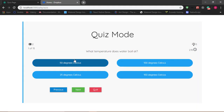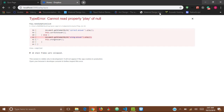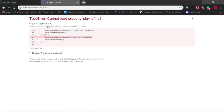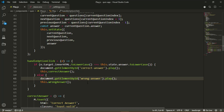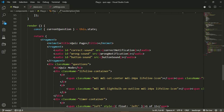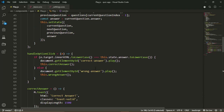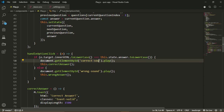I'll test with a wrong option and nothing happens - we have an error: 'Cannot read property play of null'. I'll open my console and check. I see the issue: I'm calling document.getElementById('wrong-answer') but the ID I gave the element is 'wrong-sound', not 'wrong-answer'. So I'll fix that - changing it to 'wrong-sound' and the correct one to 'correct-sound' so the IDs match. Now let's try again.